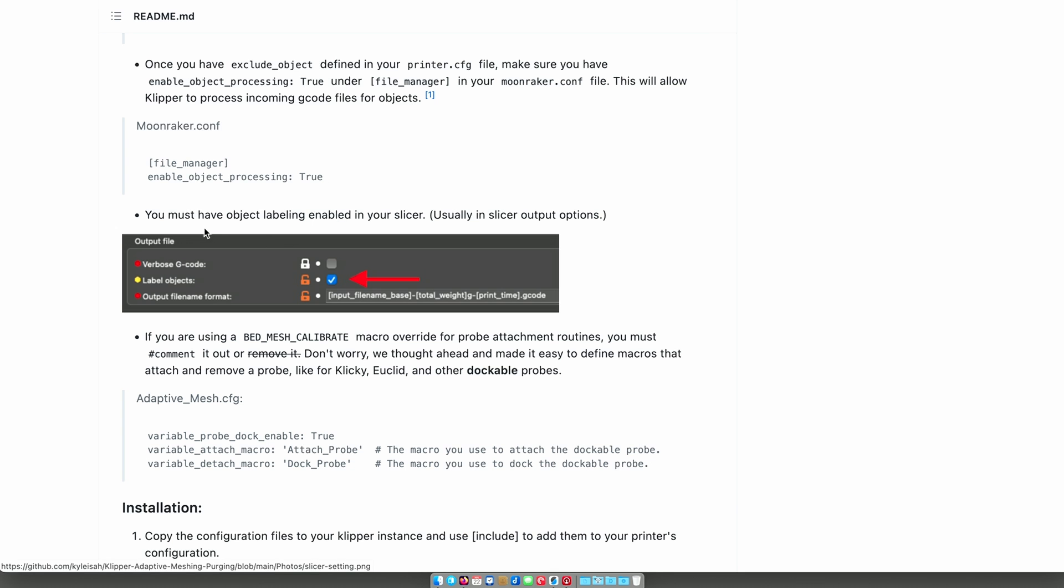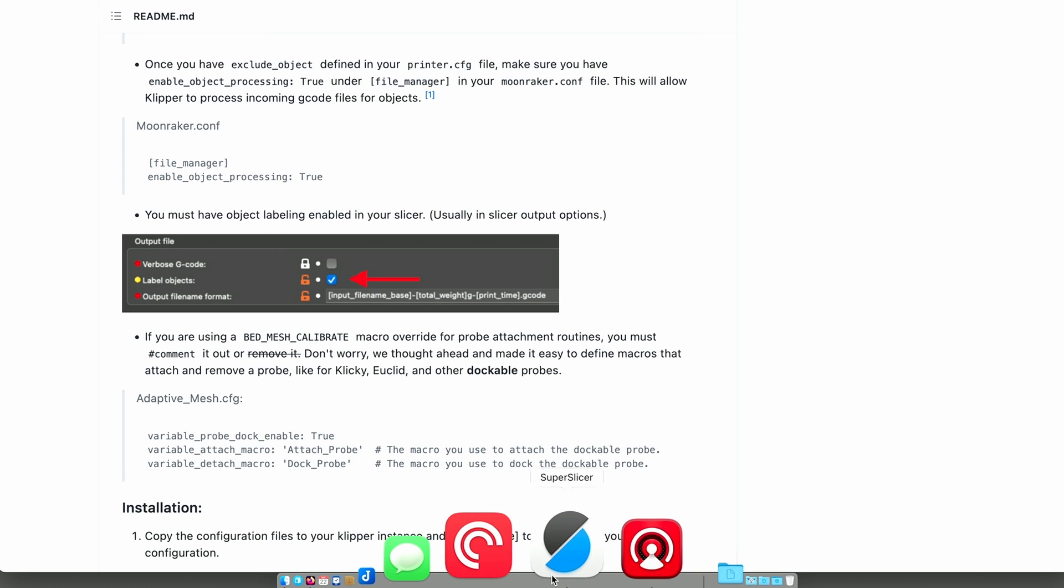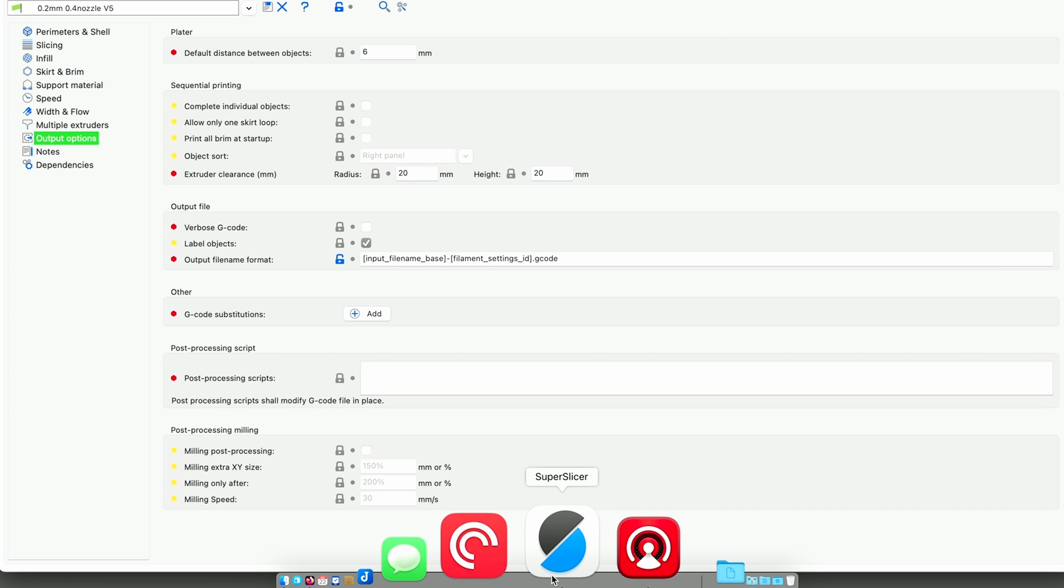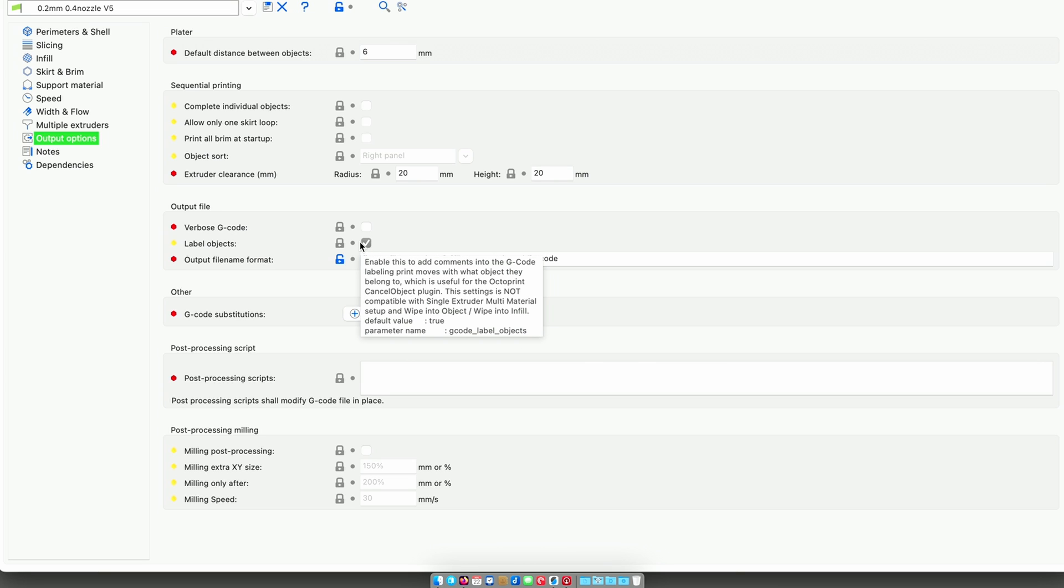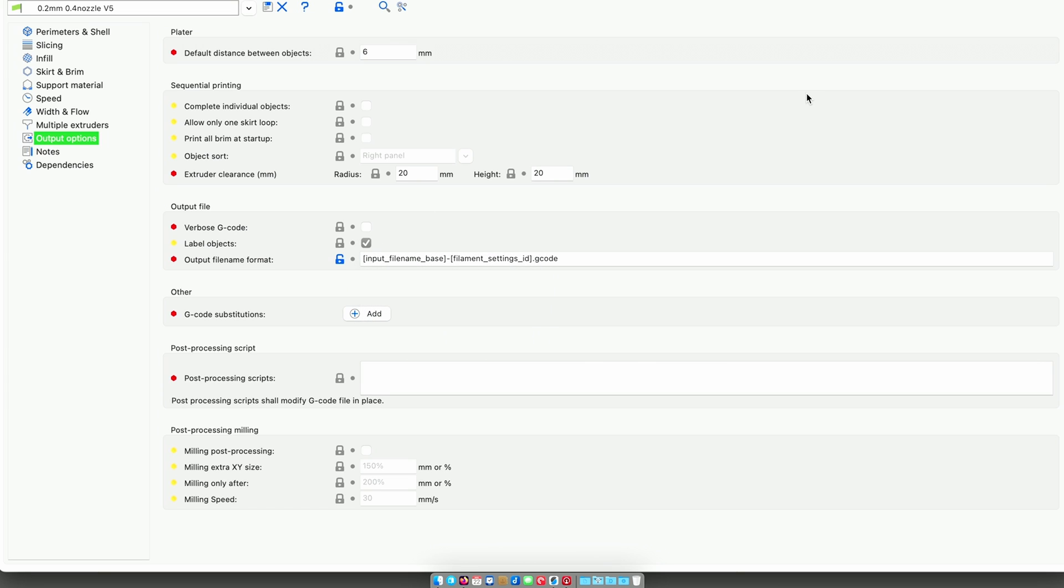Must enable object labeling in your slicer. I use SuperSlicer, so let's take a look. Label objects is enabled. So I'm good there.